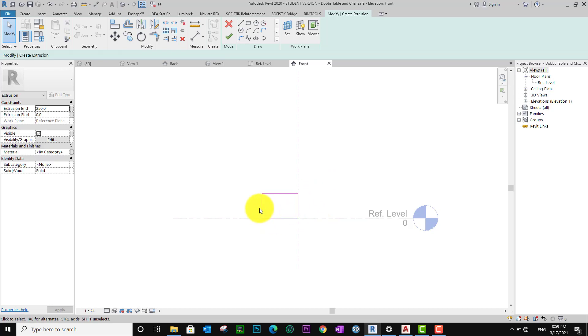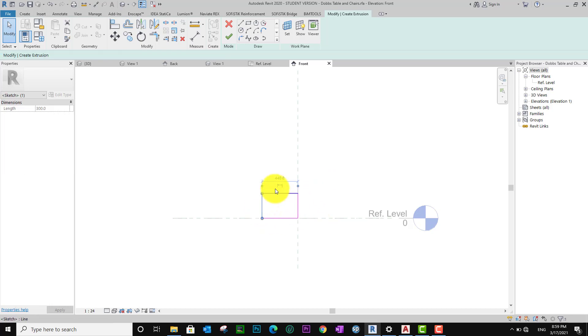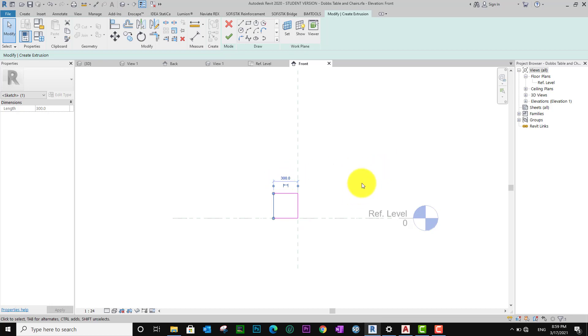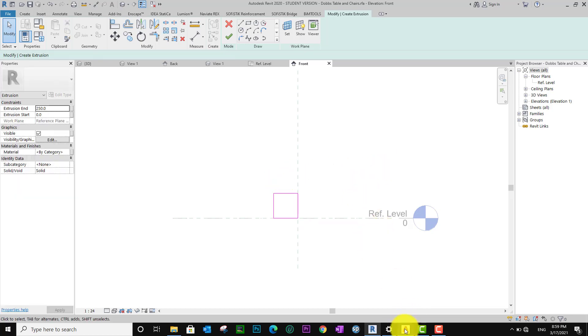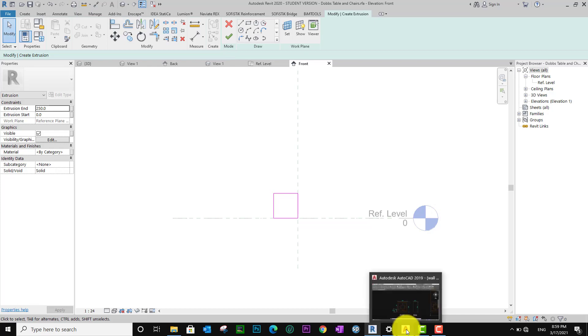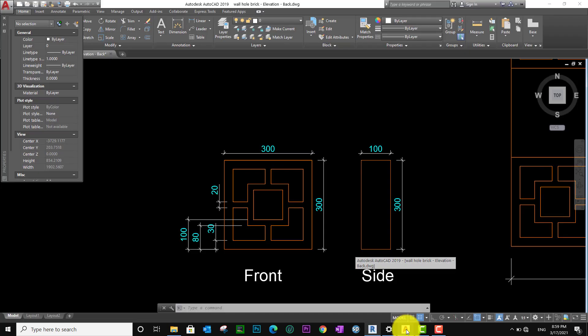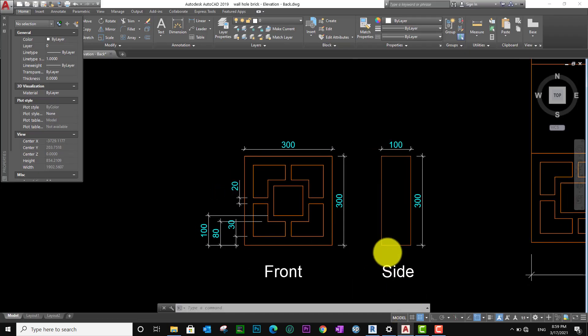This one is 300 also. I want to go to my CAD file and see the template.